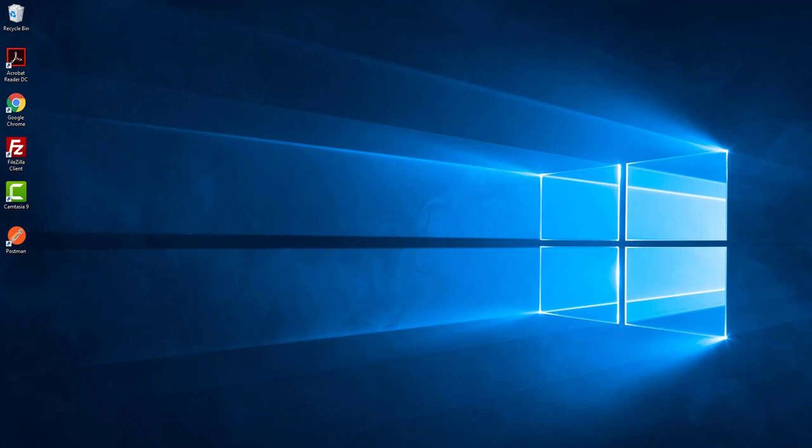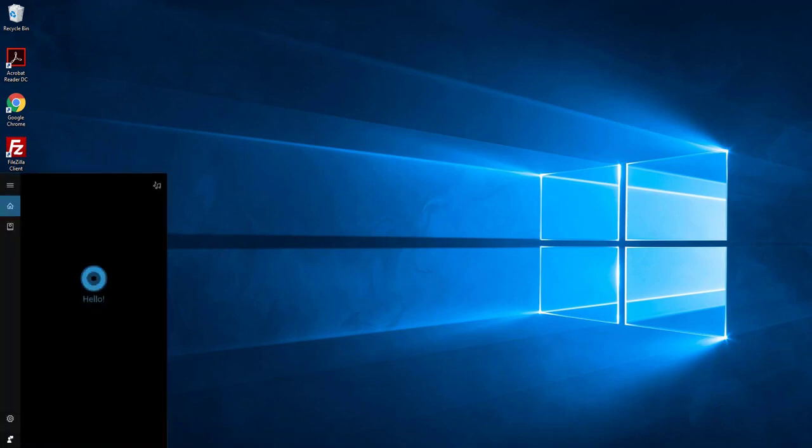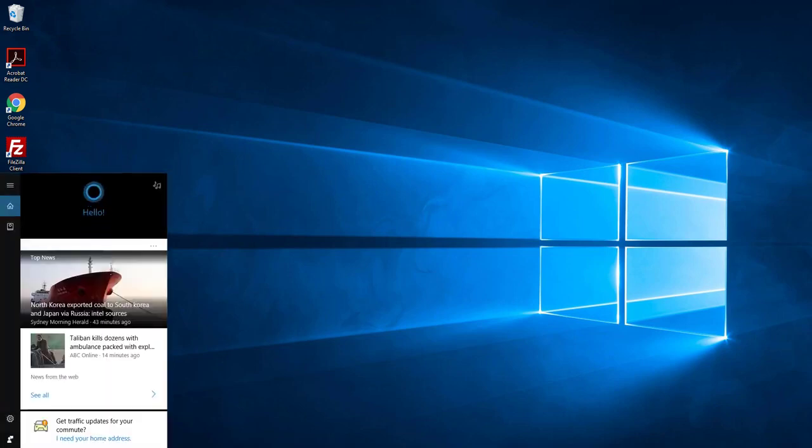Hello, today I will show how to install IIS web server in Windows 10. IIS is a web server where you can host a website. Let's see how you can install IIS web server in Windows 10.